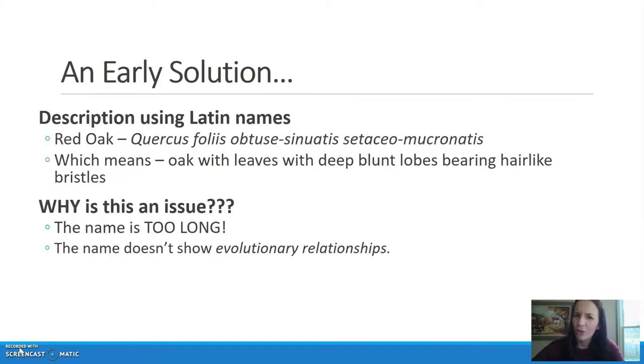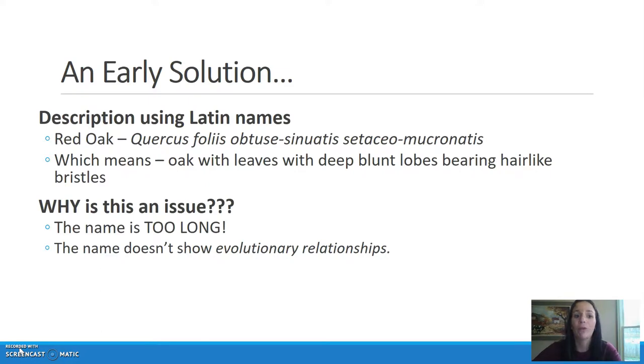That original early solution used Latin names, but it was a huge long description. For example, look at the red oak.